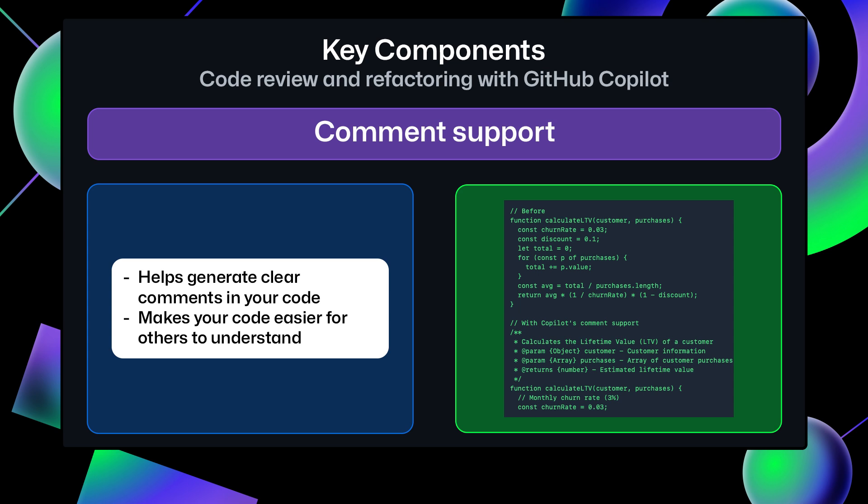Comment Support. Copilot can help generate clear comments in your code by making your code easier to understand for others.